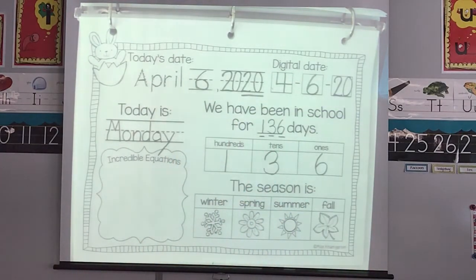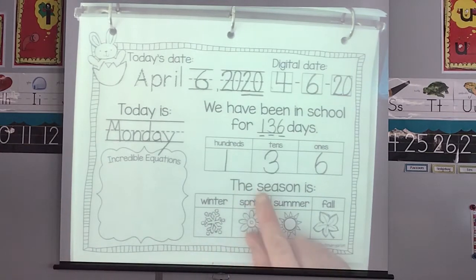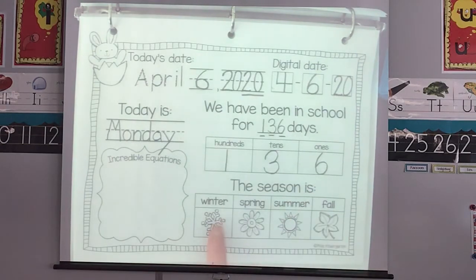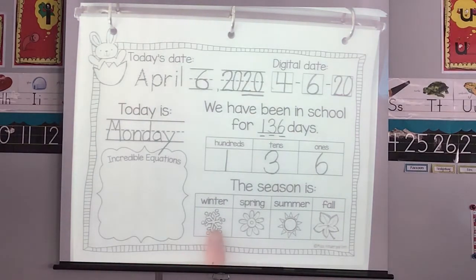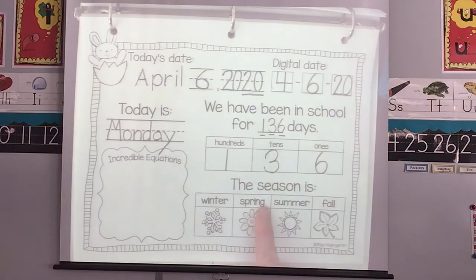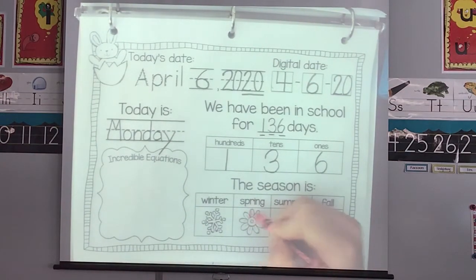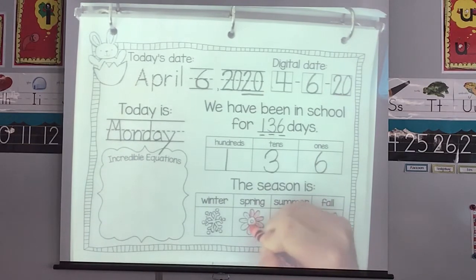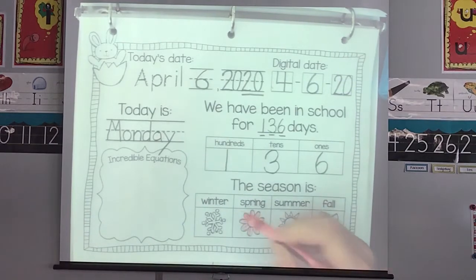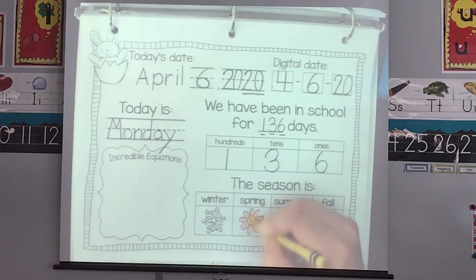We have a couple more fun things to do. We're going to do our equations in a minute, but first we have to read this sentence together. The season is — and I'm so excited, it's going to start looking like this season. It doesn't know whether it wants to rain or snow or be sunny — it's just goofy out there. It's not winter, it's not summer, it's not fall. We are in spring. Go ahead, use your crayons and color your spring flower any color you want. We're doing our neatest work — try your very best and color just the flower.